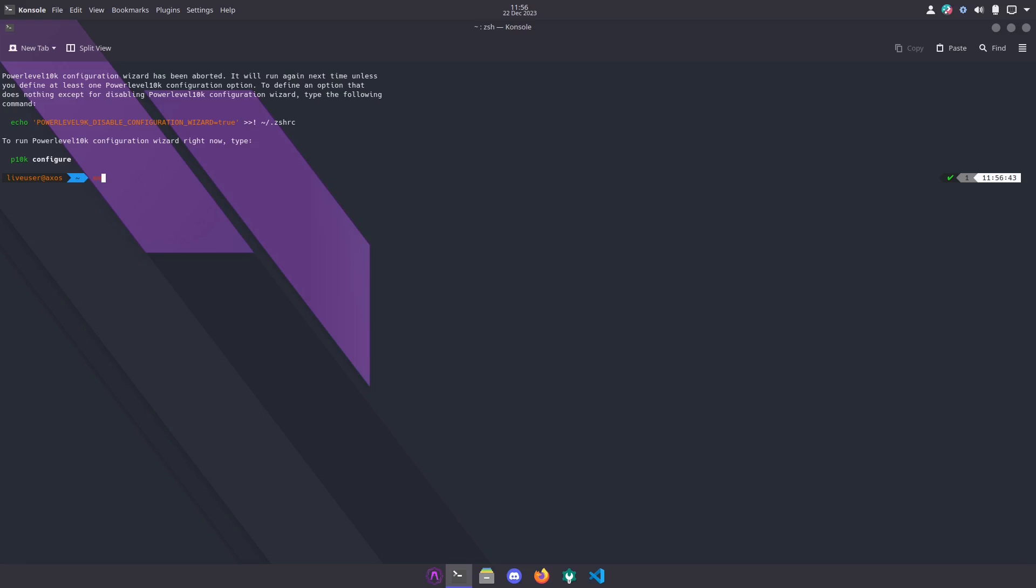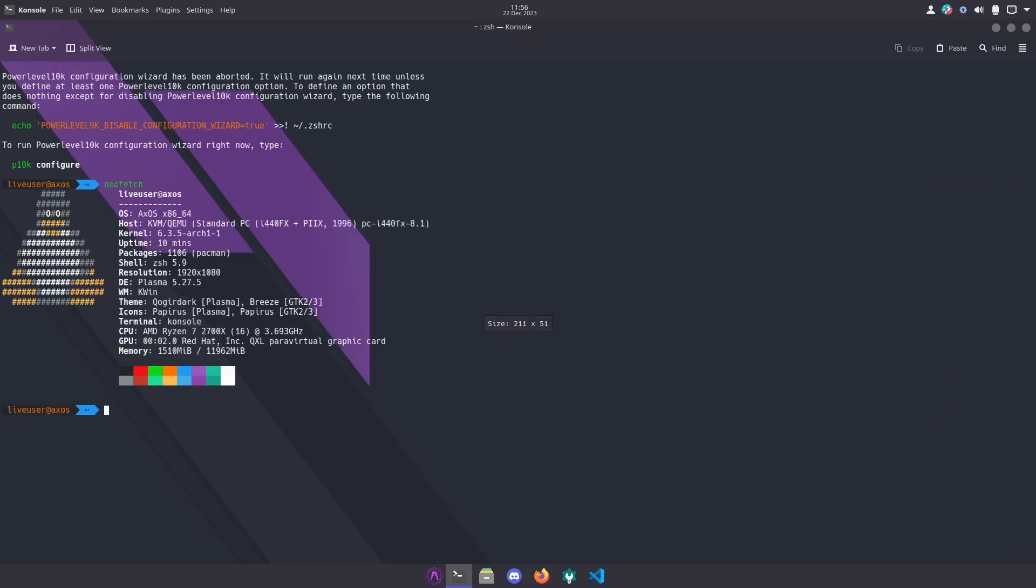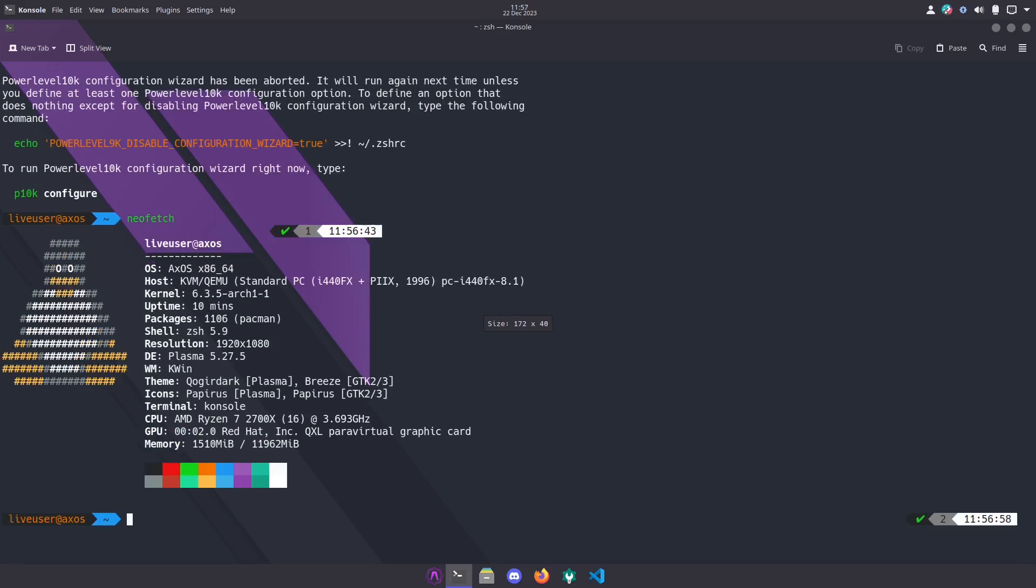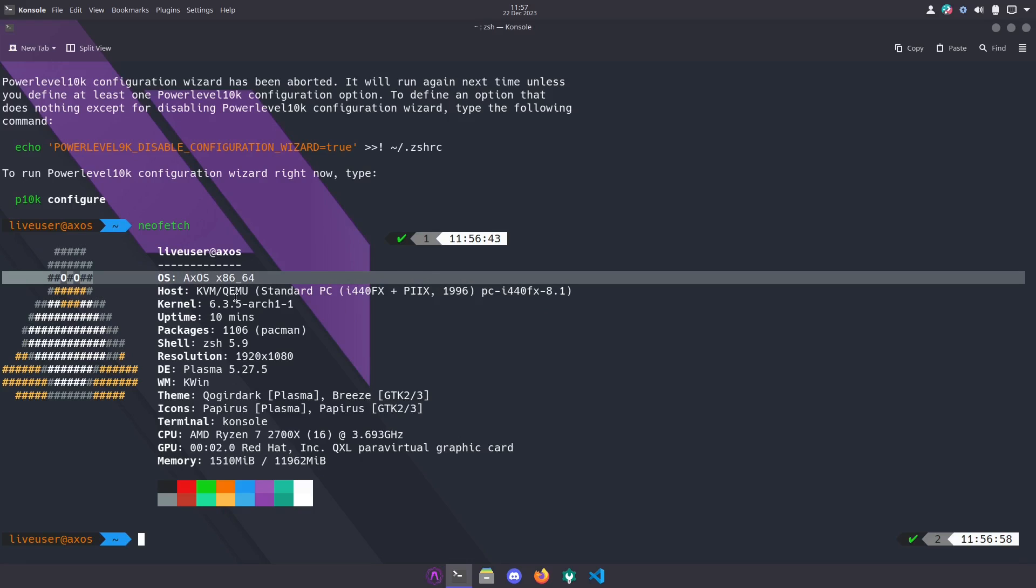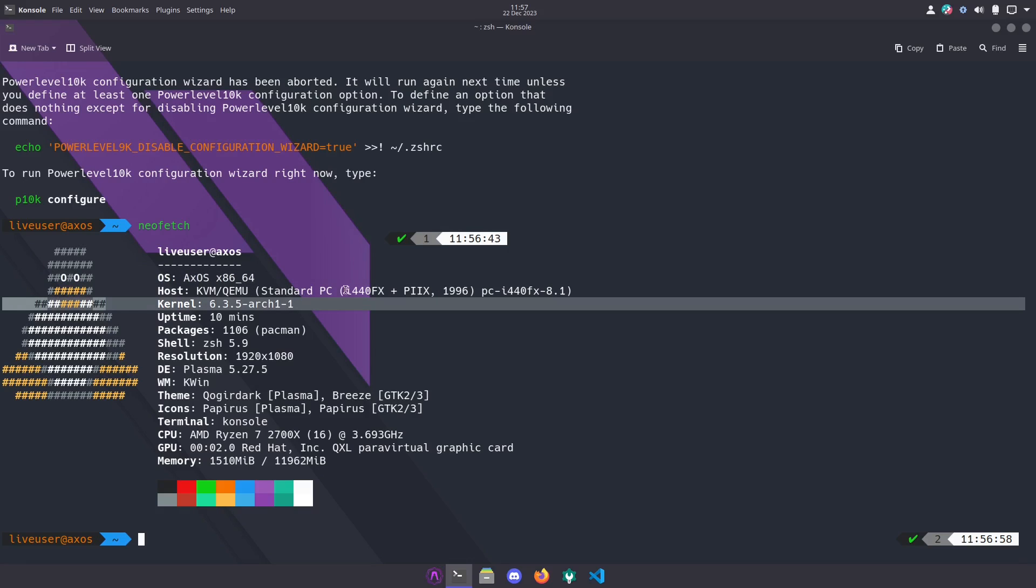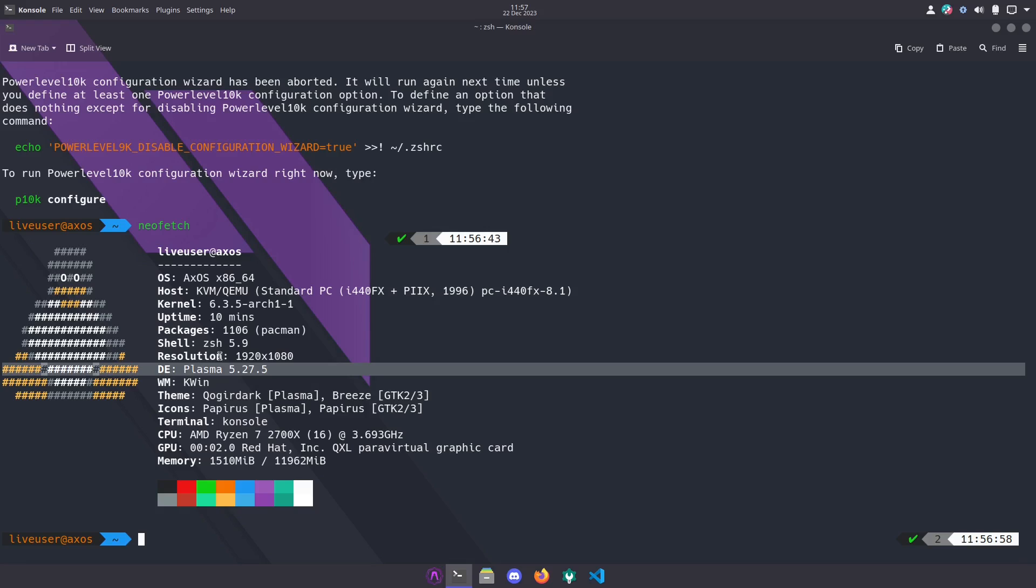I'm just seeing if they have neofetch installed, and they do. So let's take a look here: AxOS, kernel 6.3.5, resolution 1080, desktop environment Plasma.